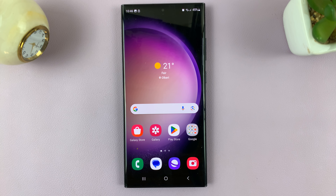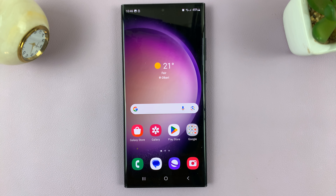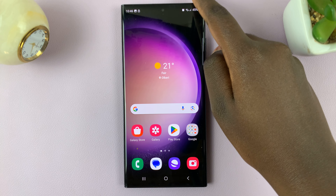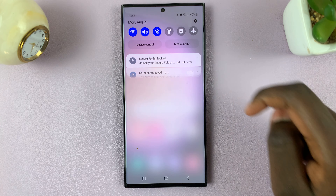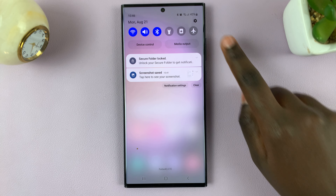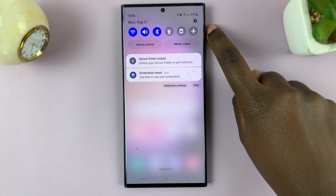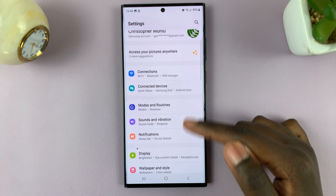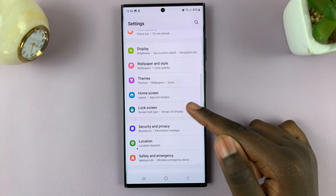In today's video, I'll be showing you how to enable and disable save screenshot to clipboard on your Samsung Galaxy S23. First, access quick settings by swiping down and tap on the settings icon. Next, under your settings, scroll down and select general management.